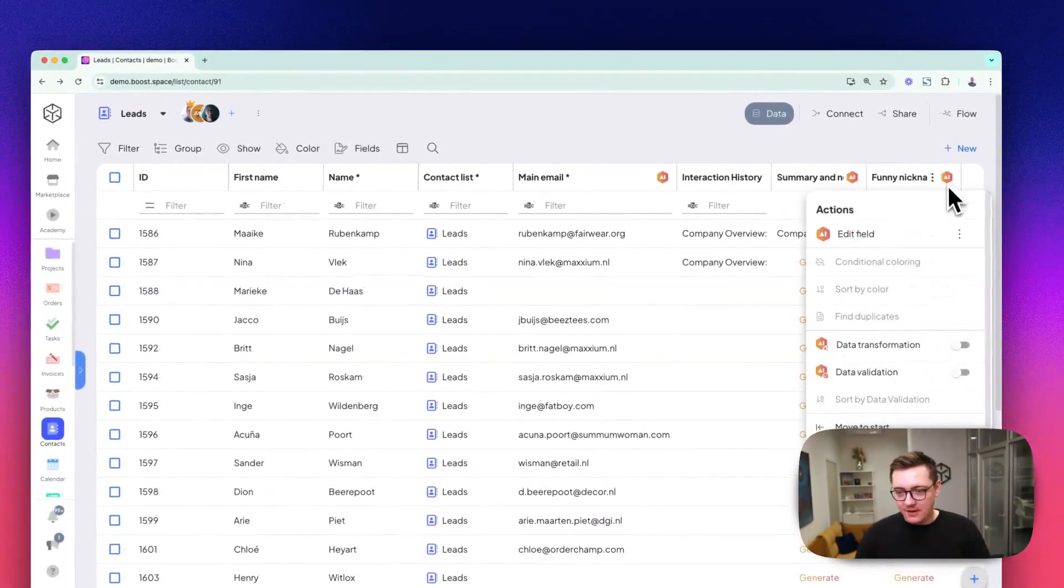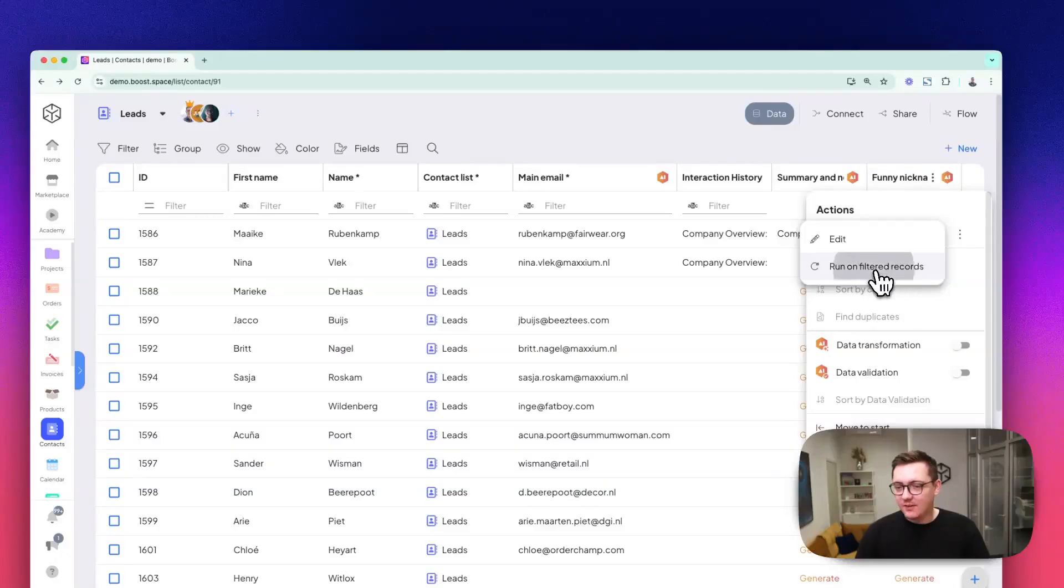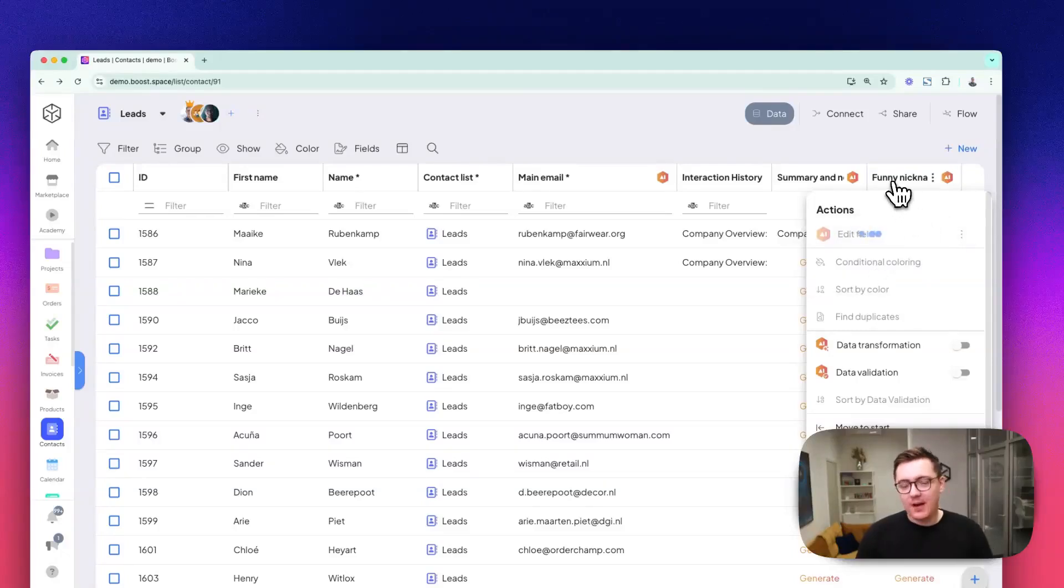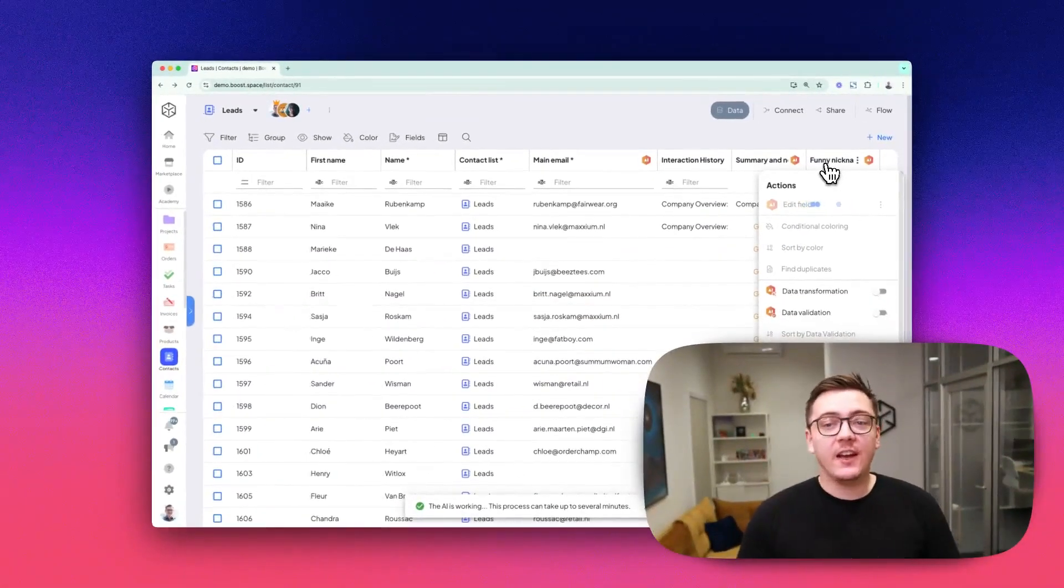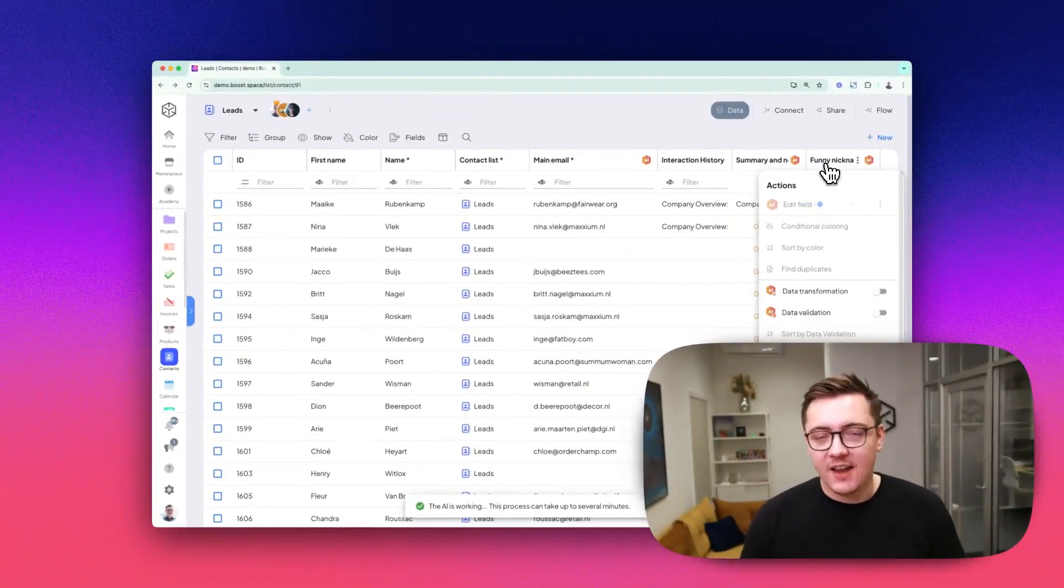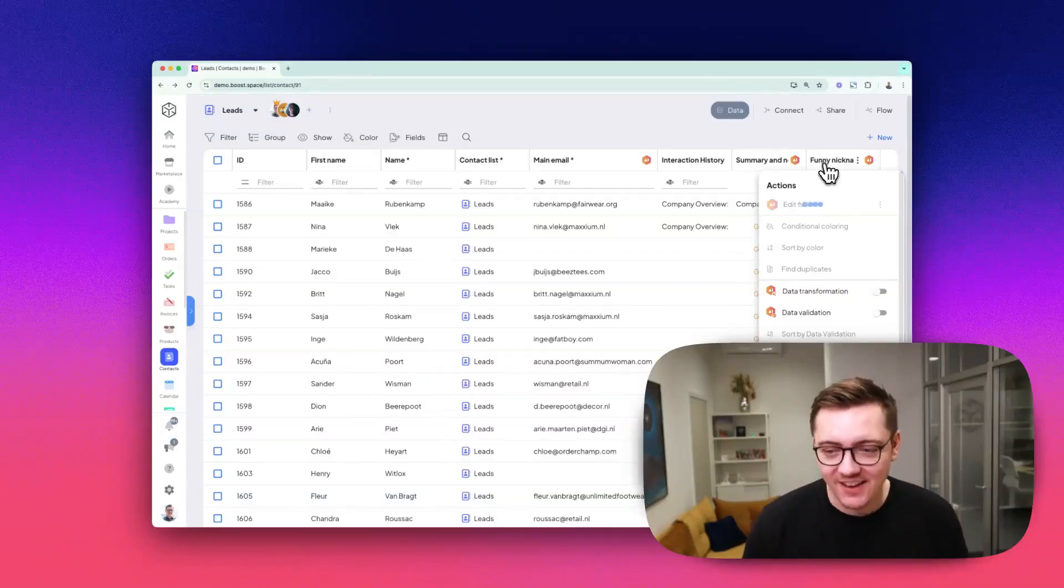Now if you click on this field and run it on all the records, you've created funny AI-powered nicknames for all your clients in your pipeline.